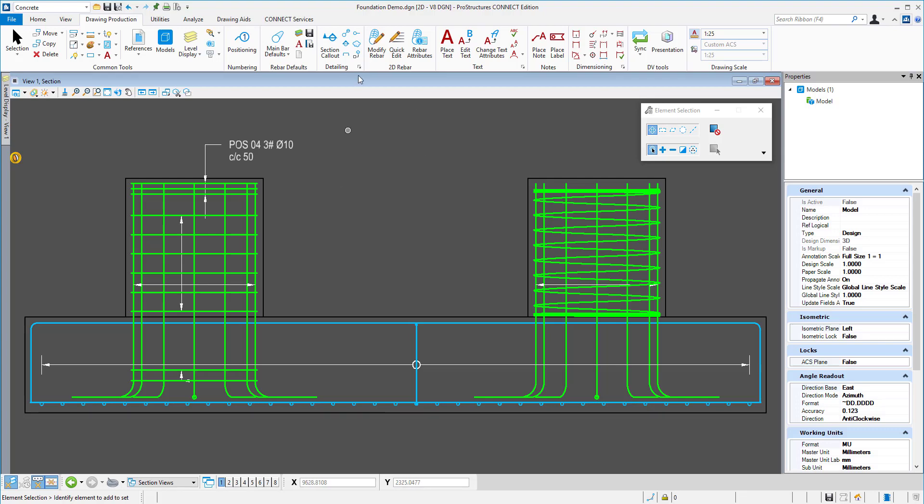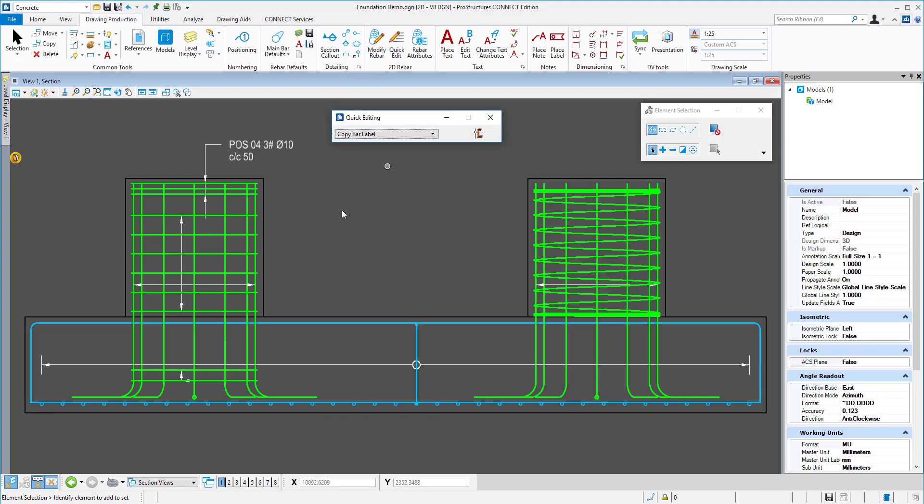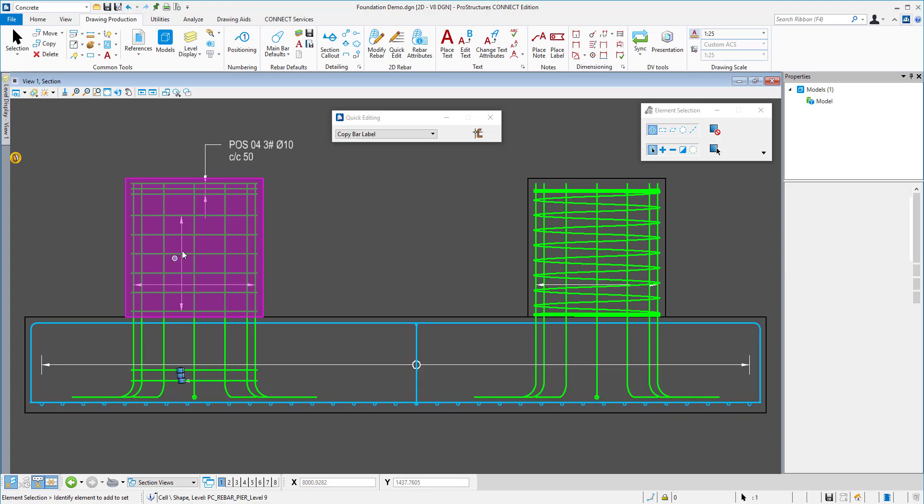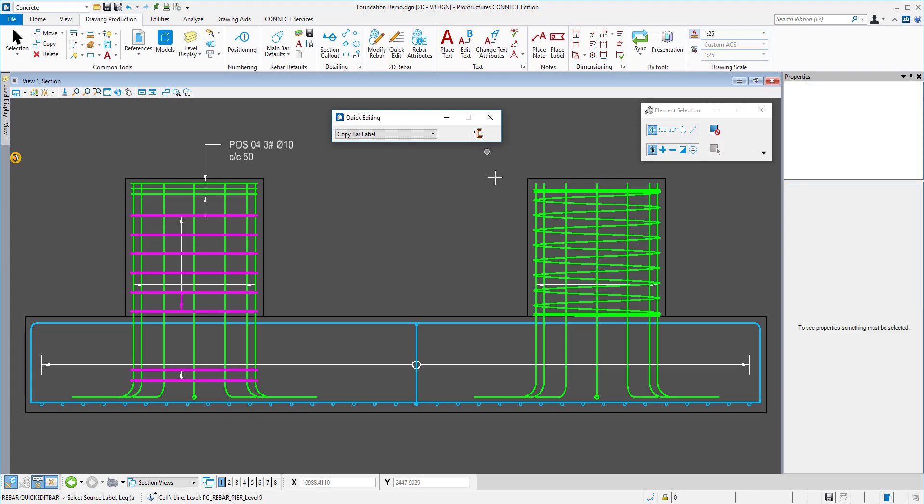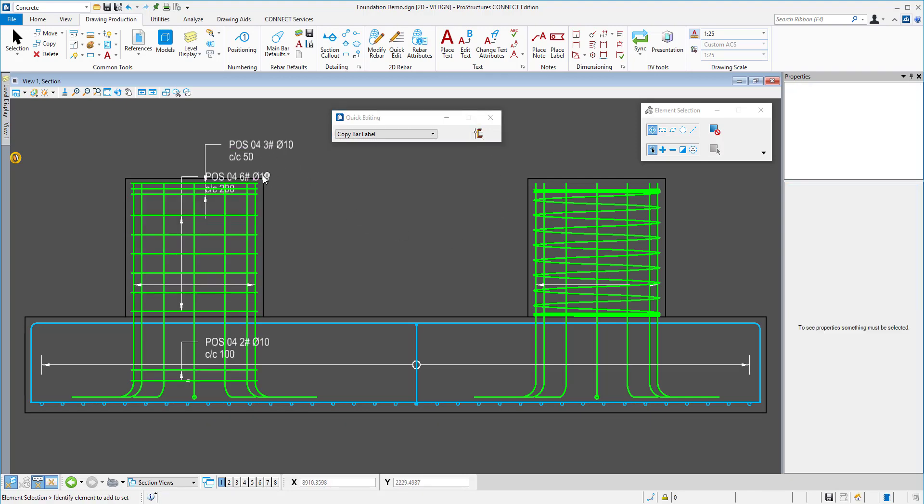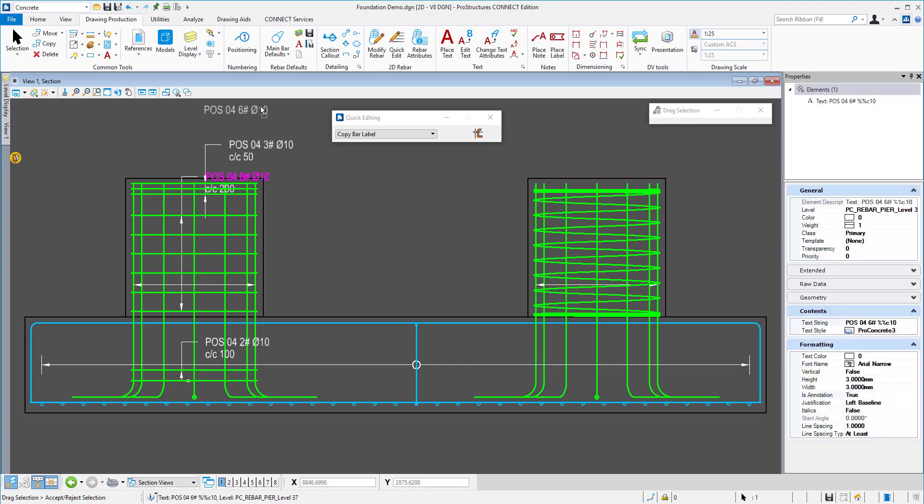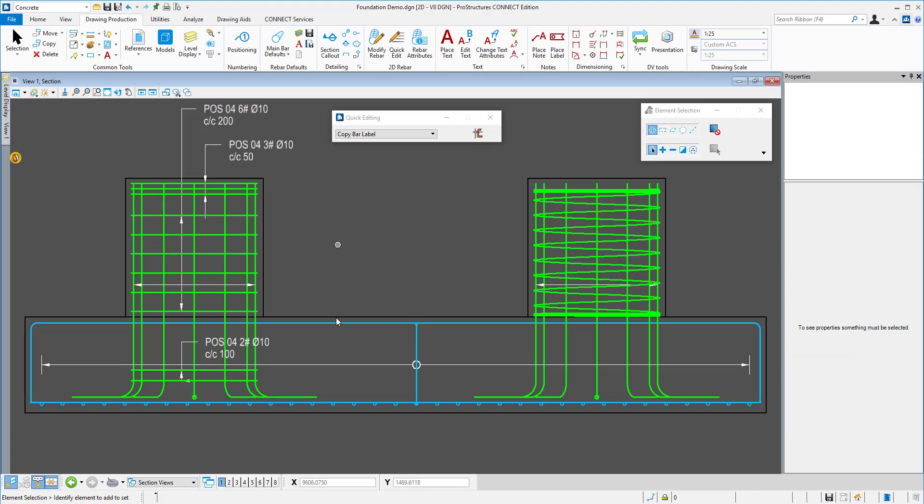Labels can be copied. I will pre-select two of the delimiters and use quick edit command to copy the labels.